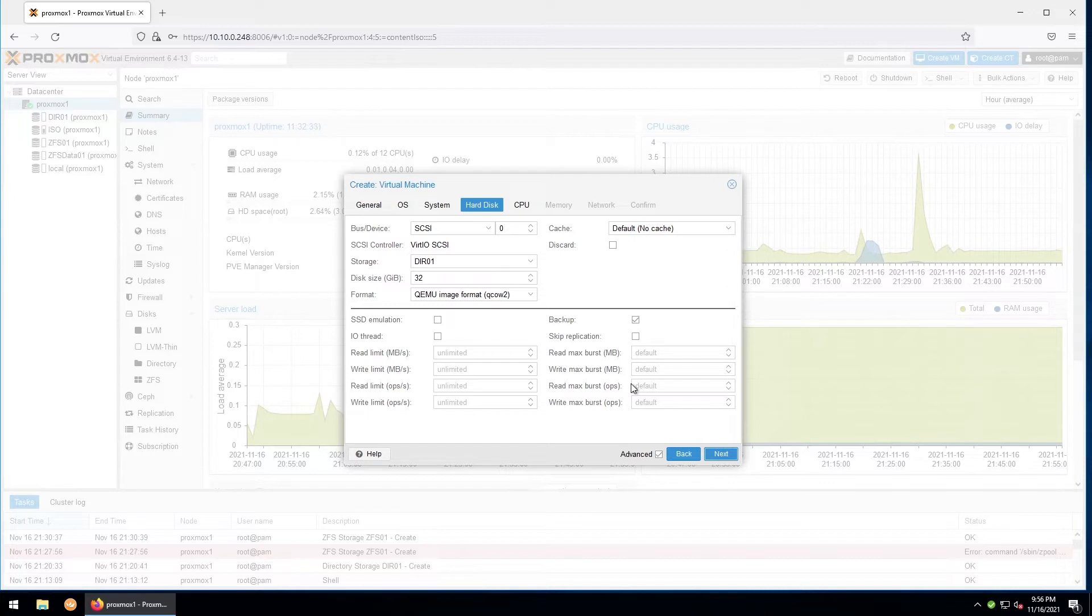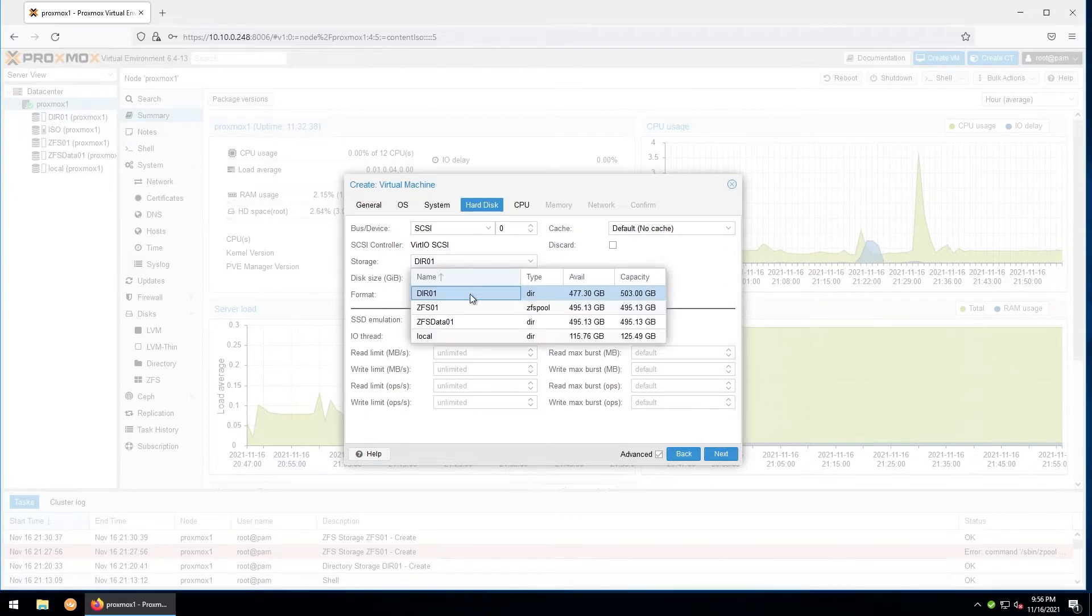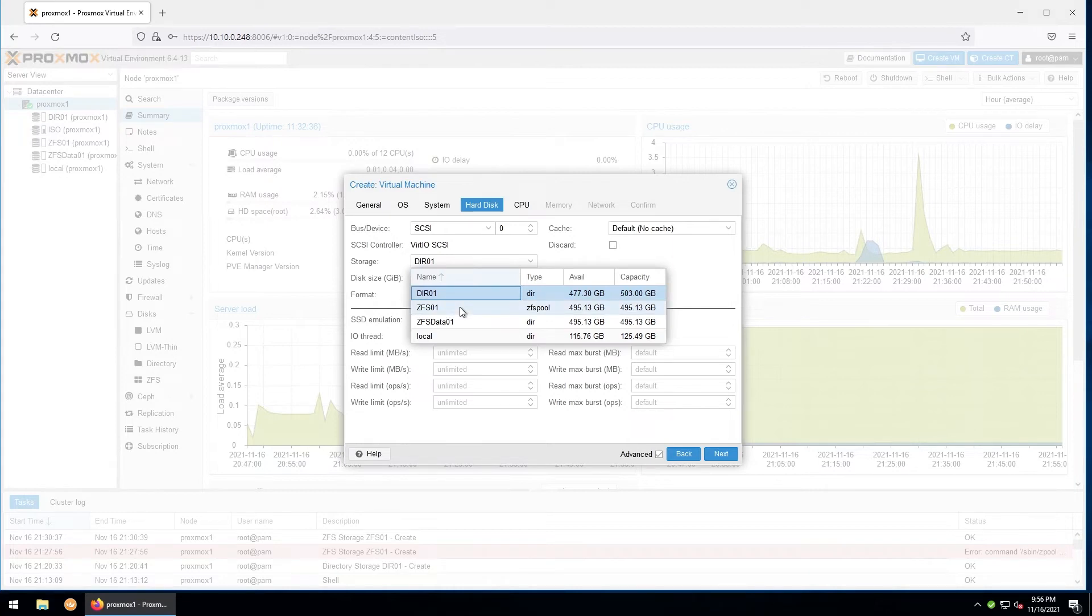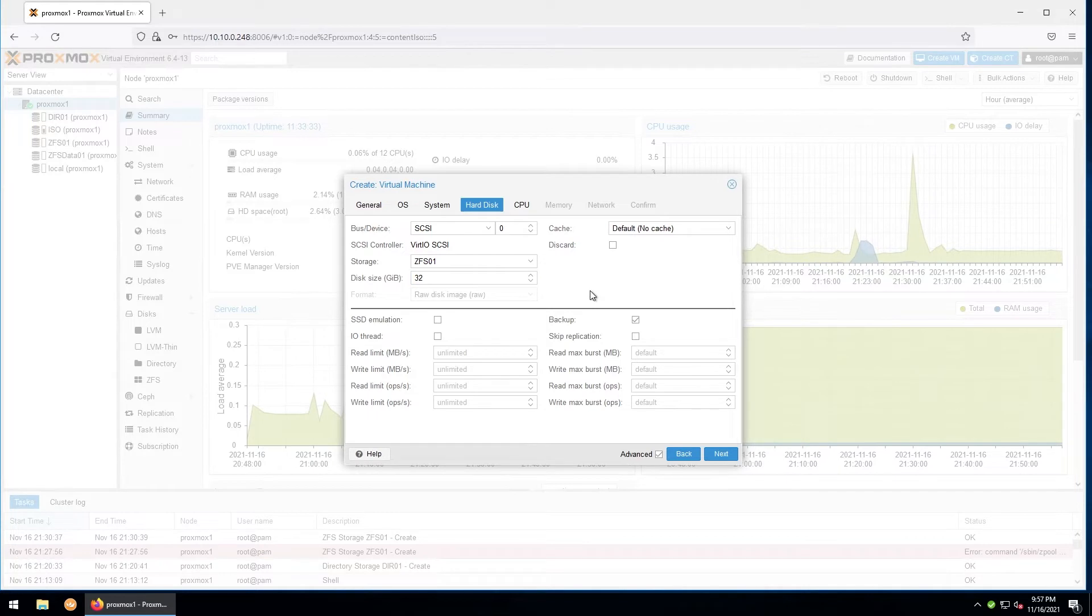Then you'll set the disk size. We'll go ahead and leave that at 32 gigabytes for now. For the advanced options down there, I would say only change those if you know exactly what you're doing. I'll leave those as default and then click next.